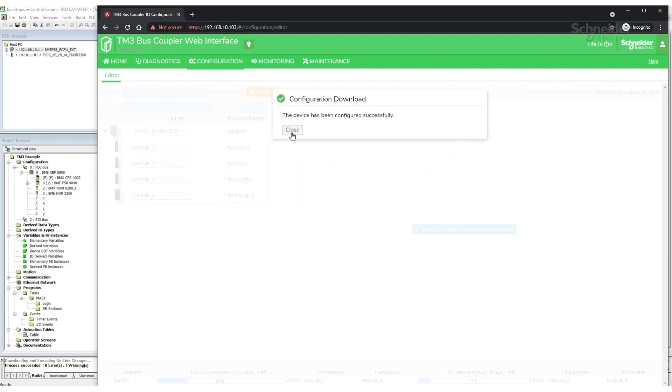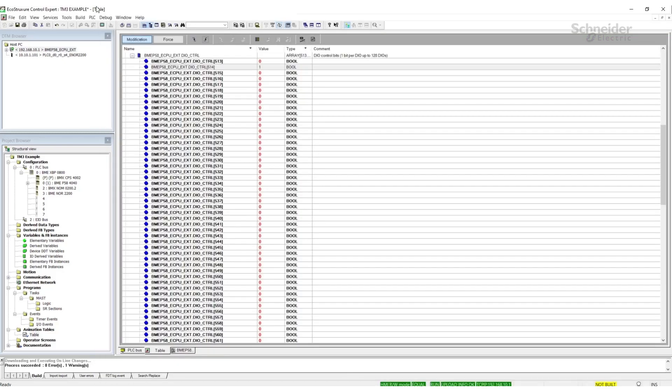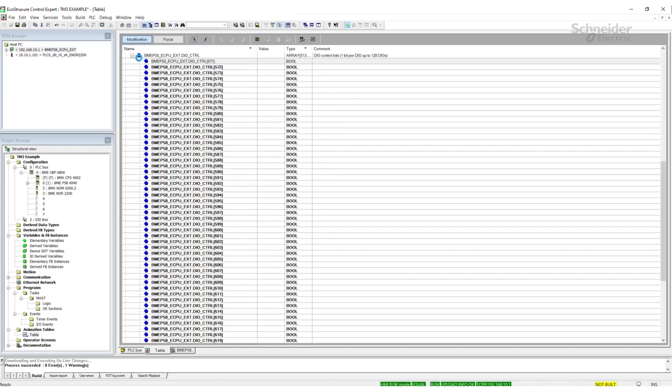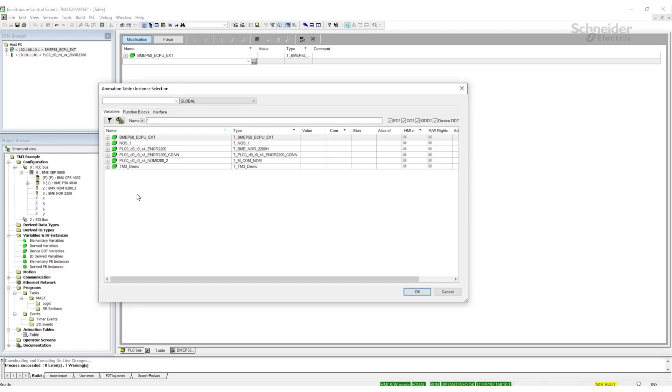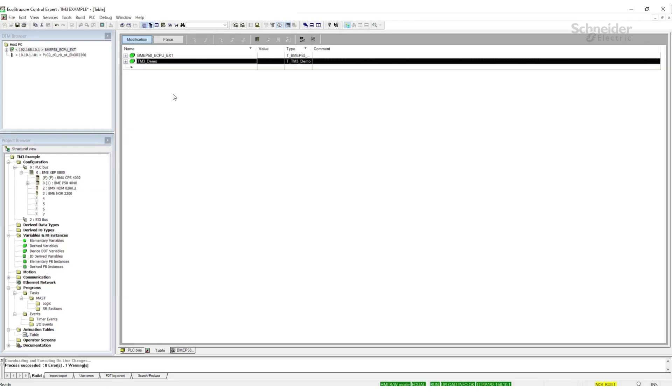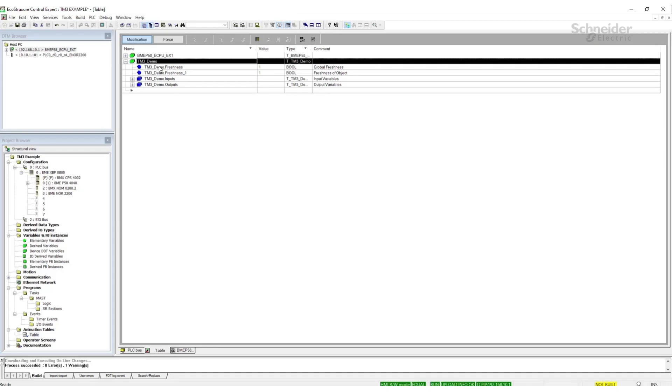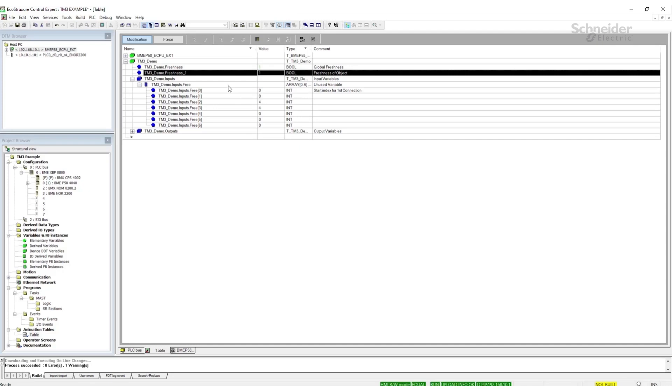Now that it's downloaded successfully, we can come back to the M580 program, re-enable the communications. To verify it is communicating, we can now add the DTM for the bus coupler. Find the name that you created, add it to the animation table, and the freshness should have a 1, indicating that we are actively communicating. Any data from the bus coupler will be populated inside the DTM in the configured arrays.